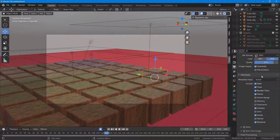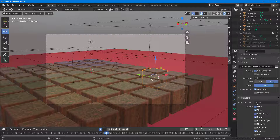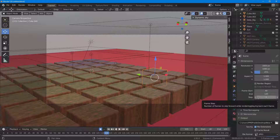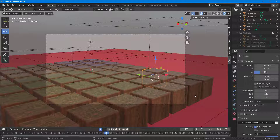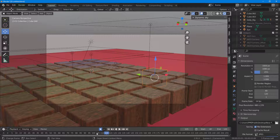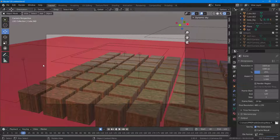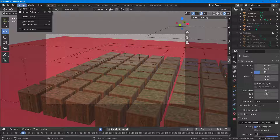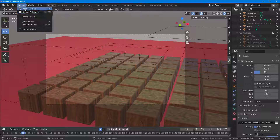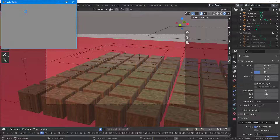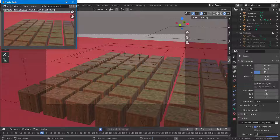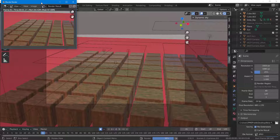You can also set up metadata for the image files and adjust other settings if you want. These are the settings I want to export the image sequence with, so I'll leave it as is. Now to render the image sequence, I simply need to go to Render and click on Render Animation — not Render Image, but Render Animation.